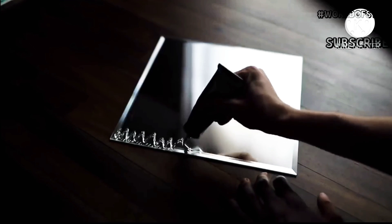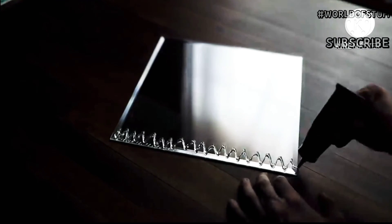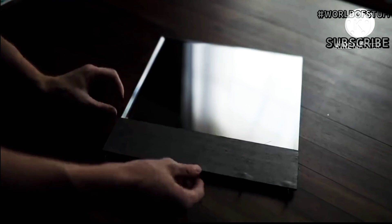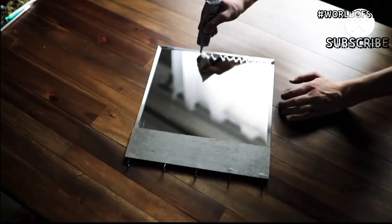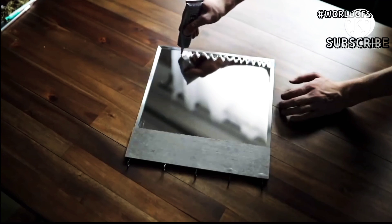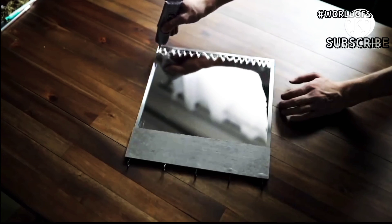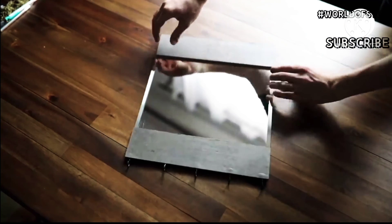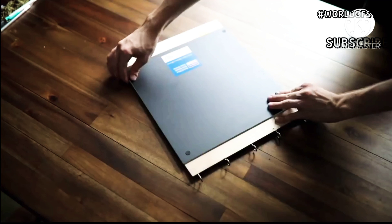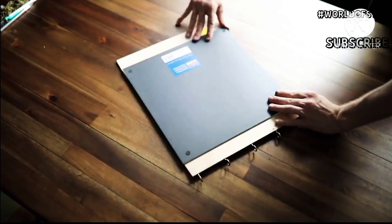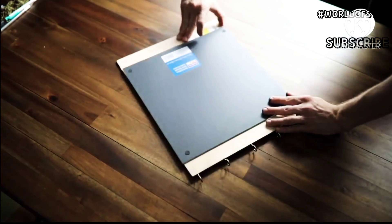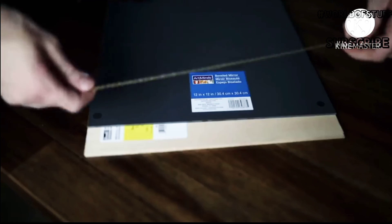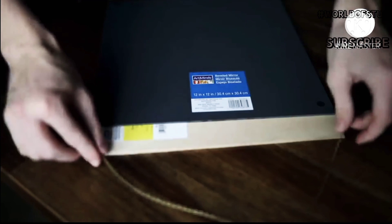Then I used my E6000 adhesive, which is super strong industrial cement, to adhere down both sides on top of the glass mirror. This will make sure they stay super secure. I let that sit overnight.